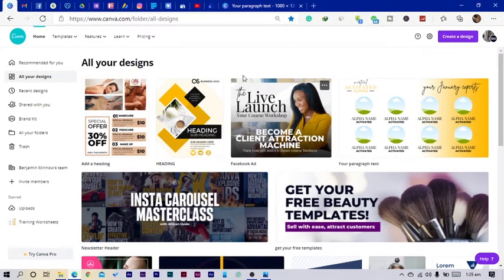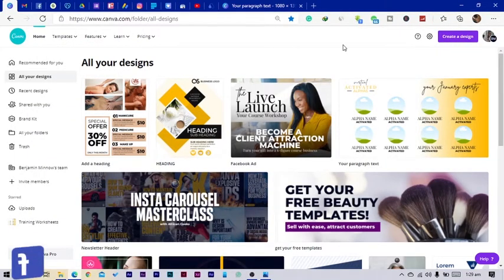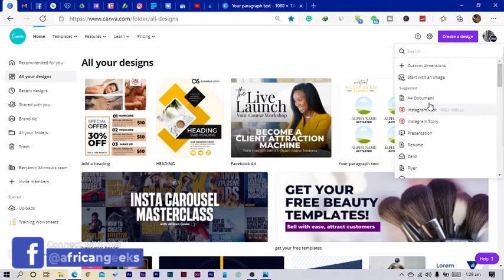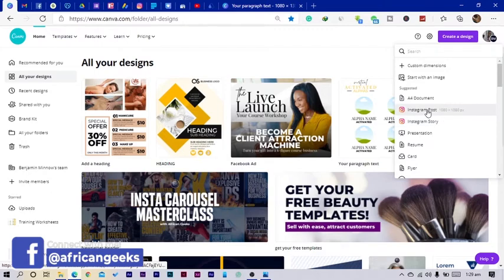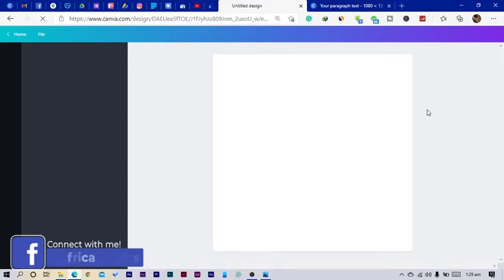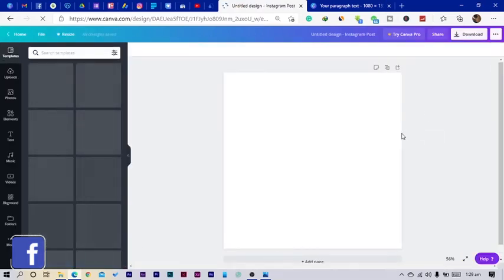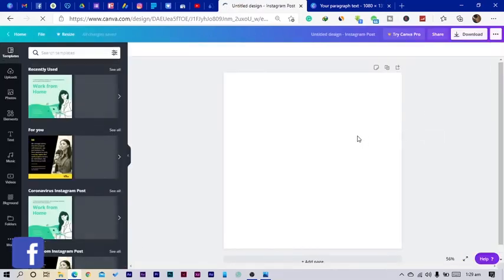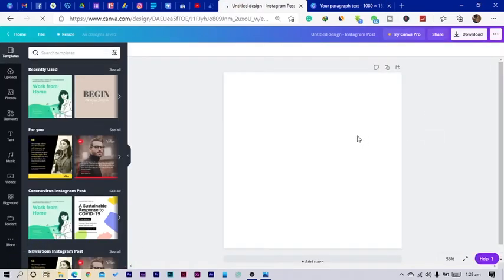Here we are in Canva, and the first thing I am going to do is click on 'Create a New Design' and select the Instagram post size for this tutorial, because I'm assuming I'll be posting this on Instagram.